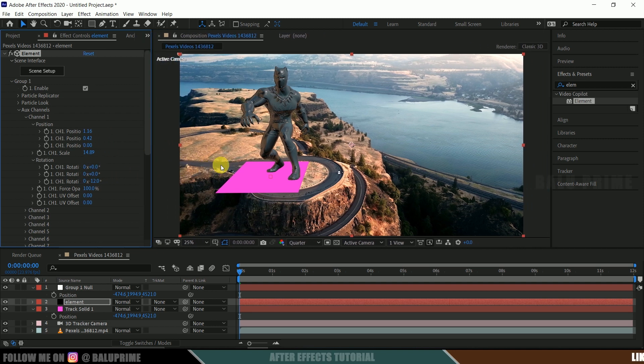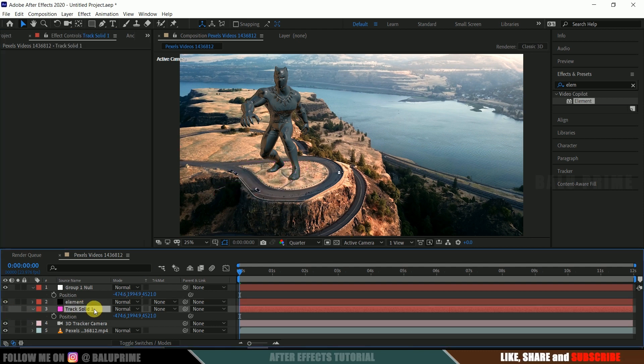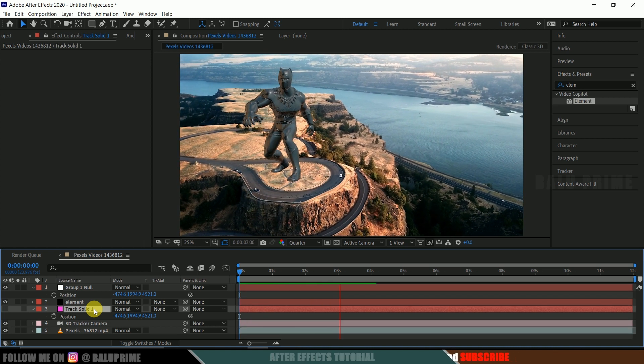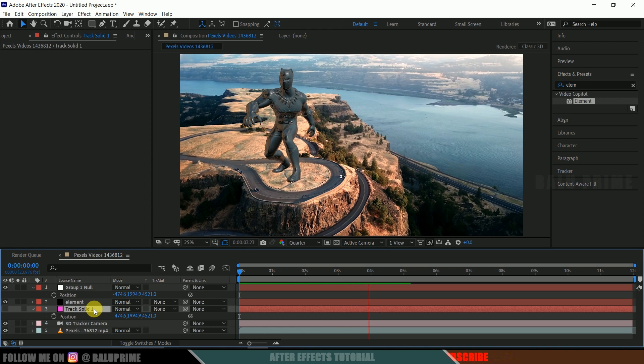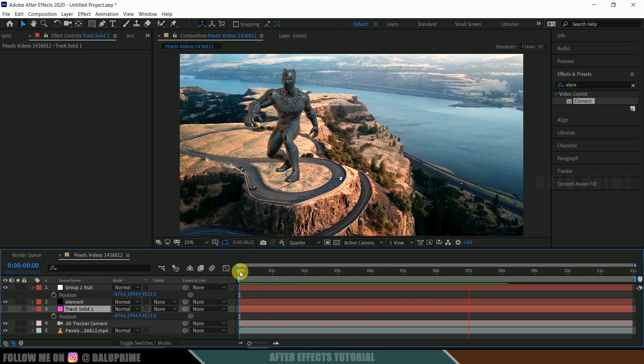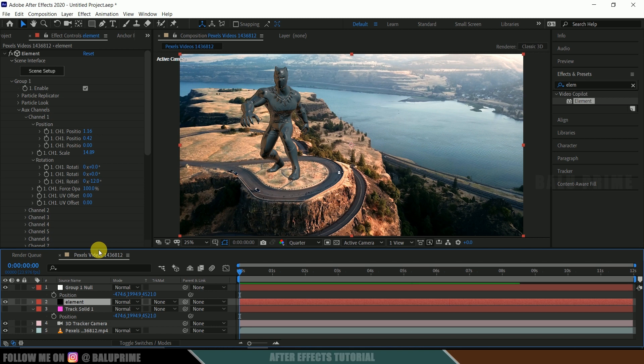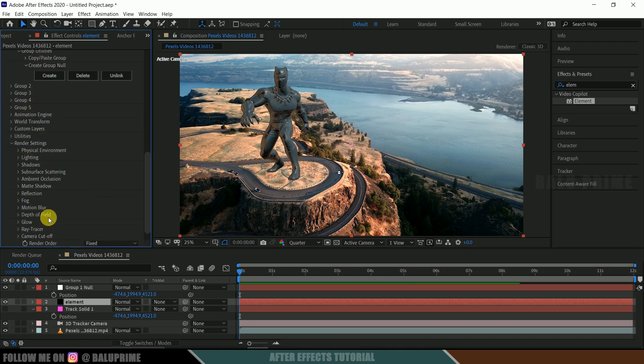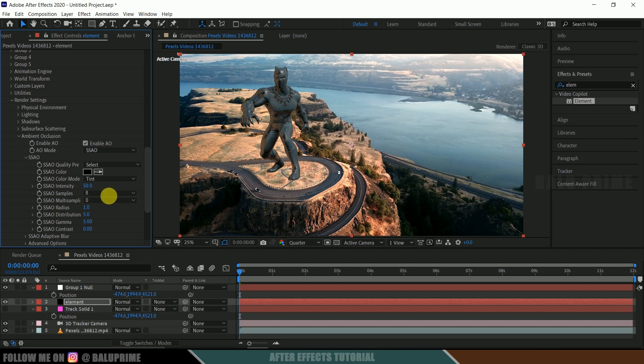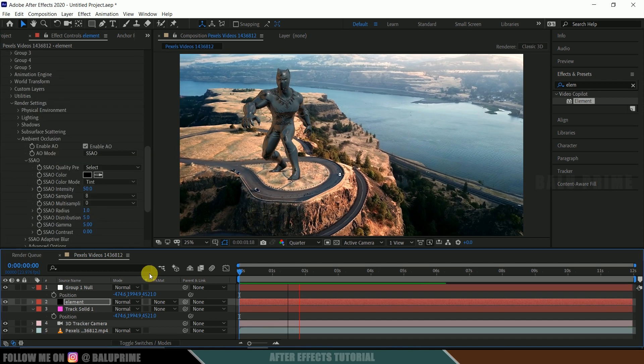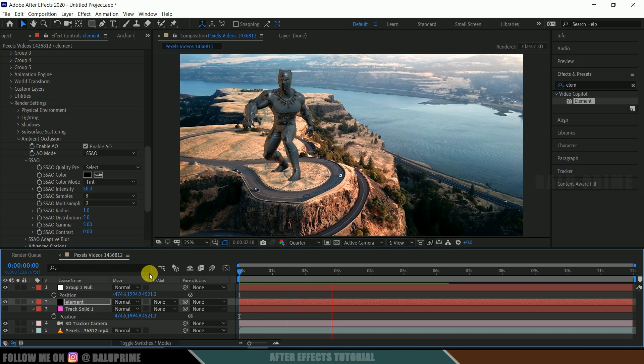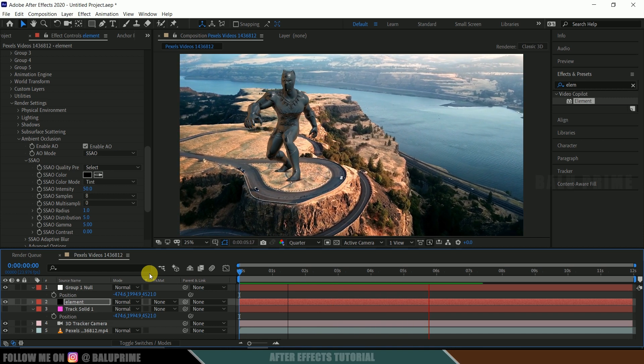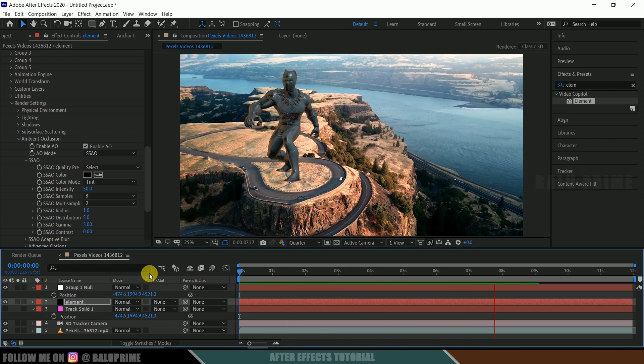So once this is set now we can hide out our track solid. So now if we play this animation, sorry play this video, we can see that our model is staying in its position which is nice. Okay now select this element layer once again scroll down to this render settings, ambient occlusion, enable ambient occlusion. So increase the intensity here a bit. Nice. So in this way we can add 3D models into our footages easily using element 3D plugin in Adobe After Effects.